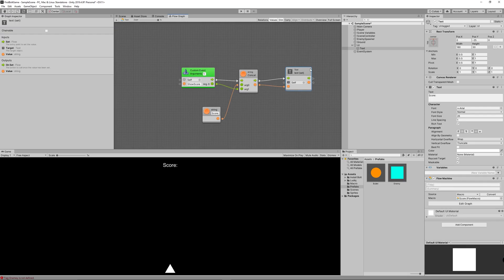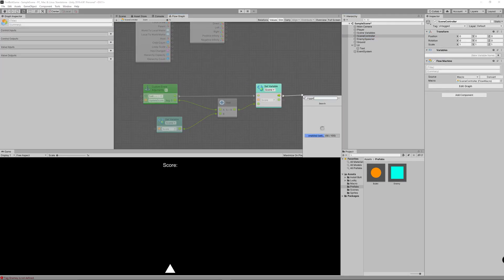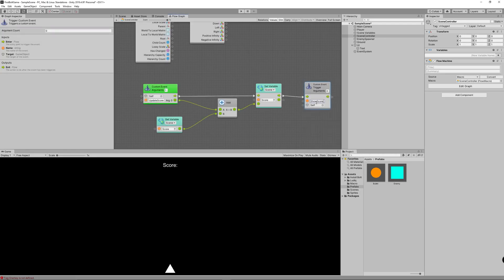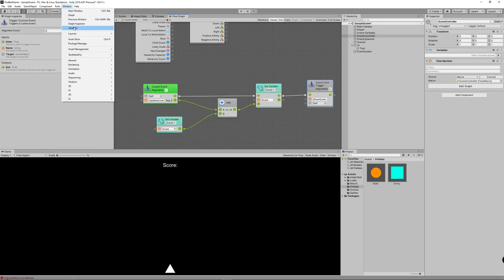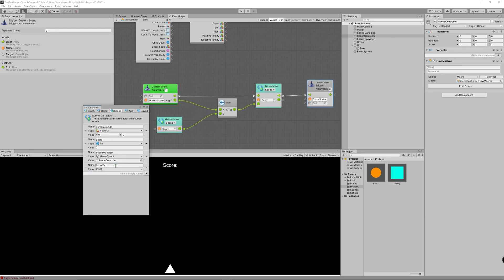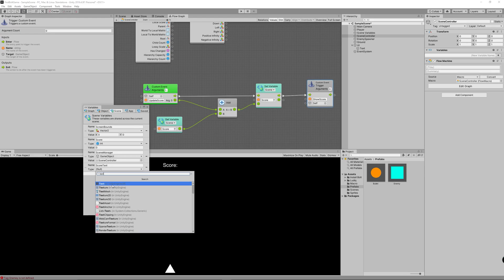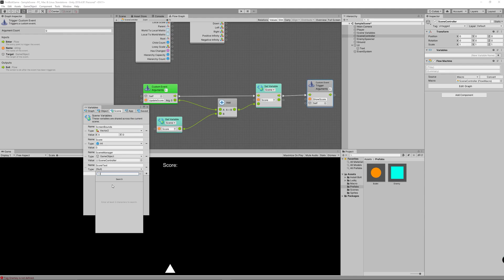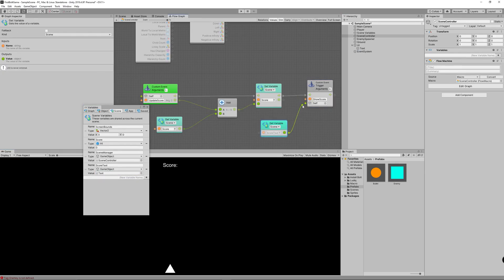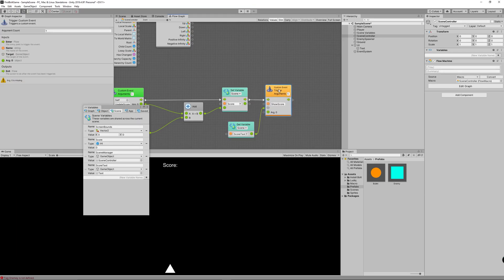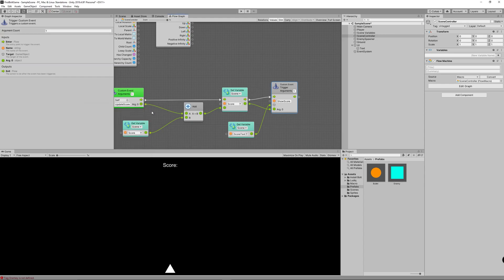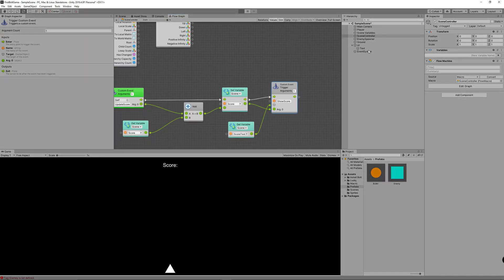We assign the result by creating a text dot text set node. Now we need to trigger the show score event from the scene controller. Create a custom event trigger, name it 'show score', then create a new scene variable to refer to the text game object — since the event is located there. Create a scene variable, name it 'score', set the type to game object, and set the value to the text game object which holds the event. Drag the scene variable into the graph, link it to the show score custom event trigger, and pass the value from score to argument zero. That's all we need to show the score on the screen. Let's hit play — we can see the score getting updated while we shoot some enemies.